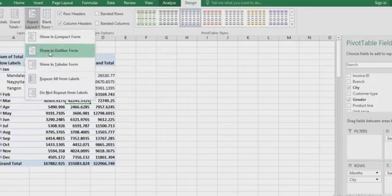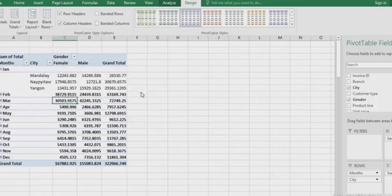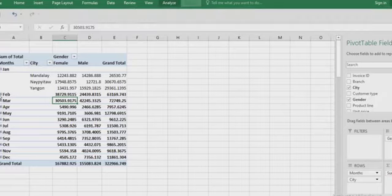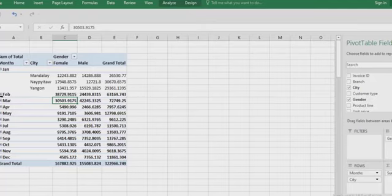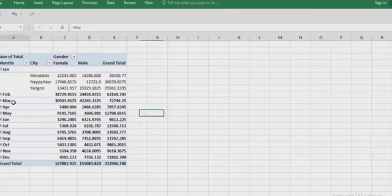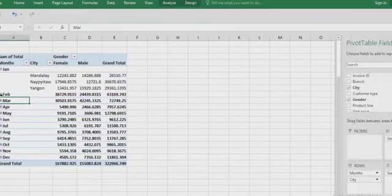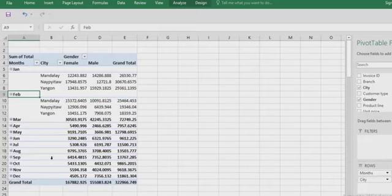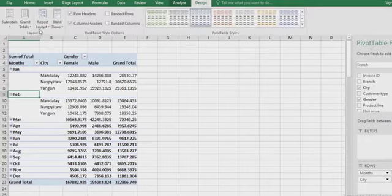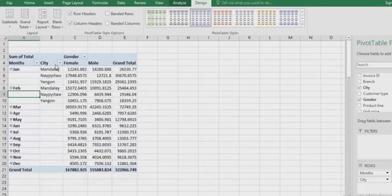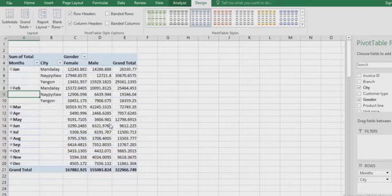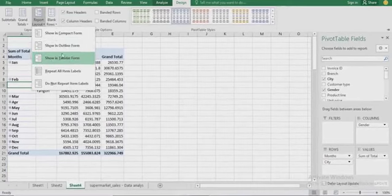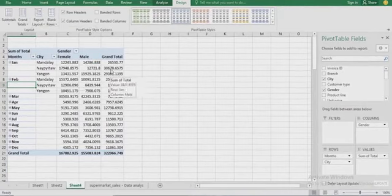Now, let's try the outline form. See, now the outline changes the city from under the month. This is applicable to February and all other months. Also, we can have the third layout, which is tabular form. Let's click on tabular form. You see that it has changed from the outline to the tabular form. These are the three forms of layout that are available in Excel.